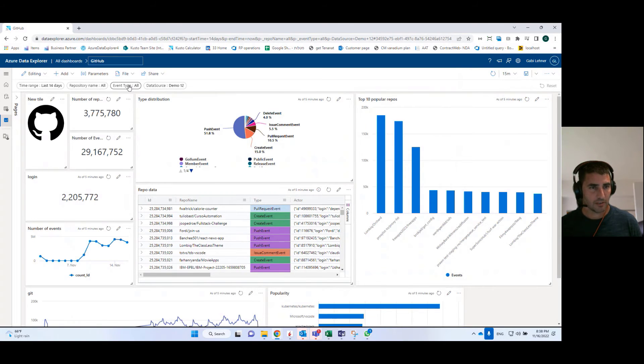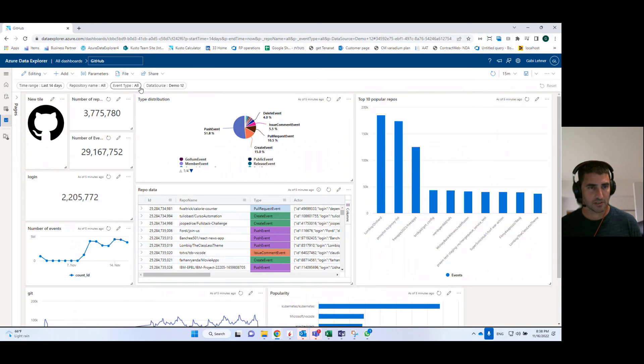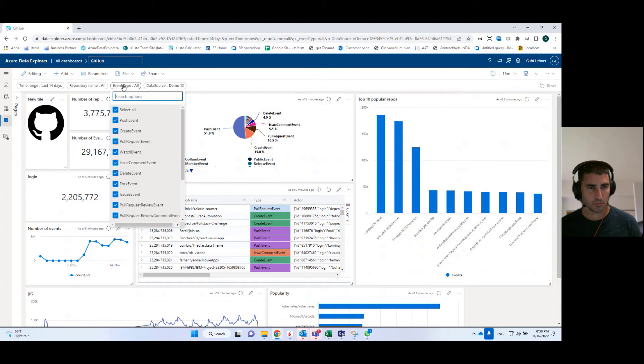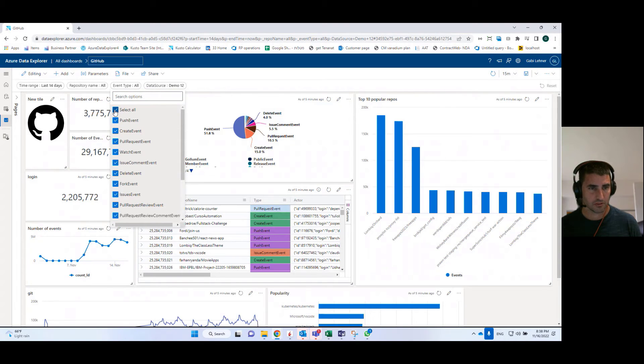So here you can see how this parameter is used in a dashboard. It is presented as a filter, as a pill, which allows me to select either all values or just select a few of them.